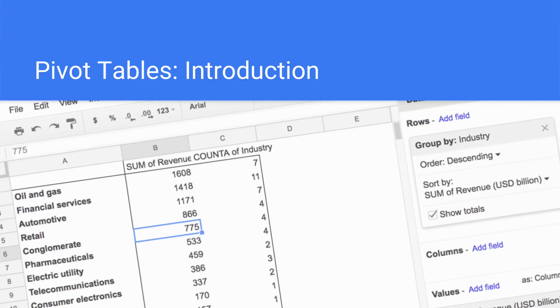Hi everyone, welcome back and welcome to this lesson on pivot tables. I'm going to introduce them, explain a little bit about what they are and why we want to use them.